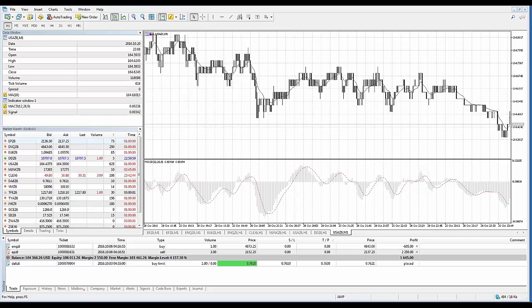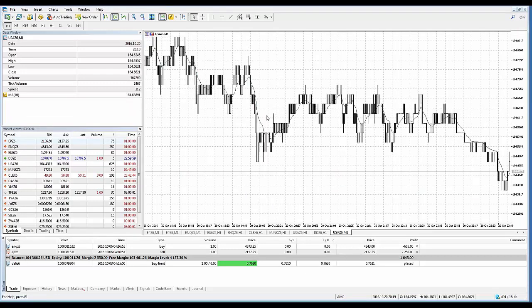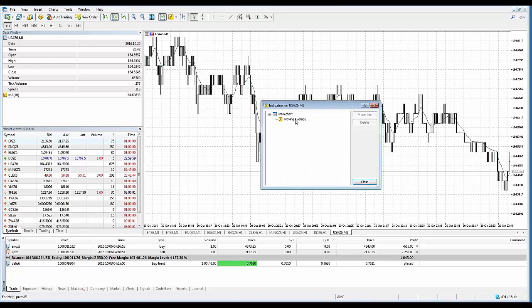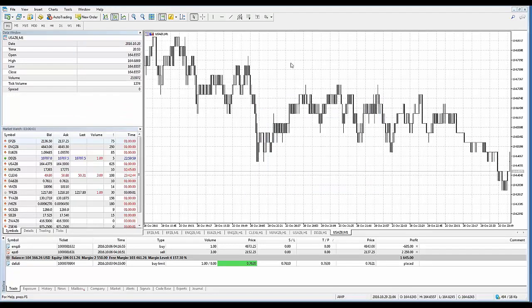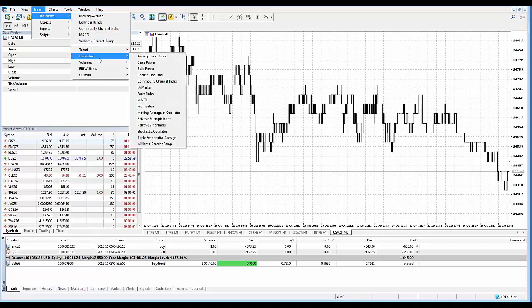Let's go over a couple of examples of how to add an indicator on the chart. I already have a few added — let's go ahead and delete these indicators so we start with a clean fresh chart. You can see the insert menu tab at the top here. If I go to indicators it will give me a sub-menu of indicators.